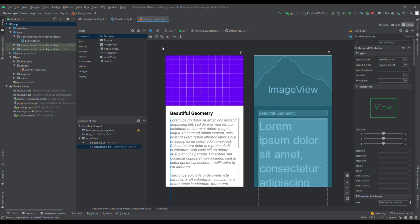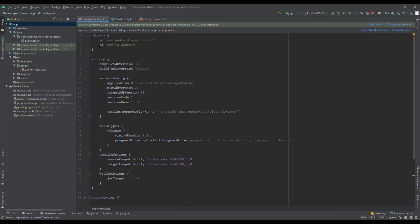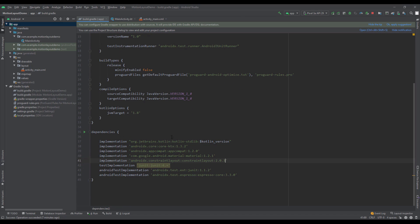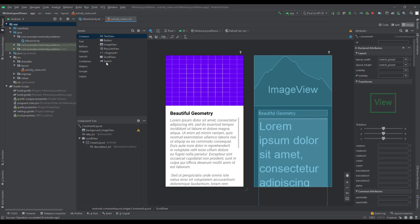The first thing you need to do is check if your Gradle build file has the ConstraintLayout dependency. From Android Studio 4.1 this dependency is included in your project by default. At the moment of recording this tutorial I'm using version 2.0.3 — just make sure you have that. Now let's close that and open up our layout.